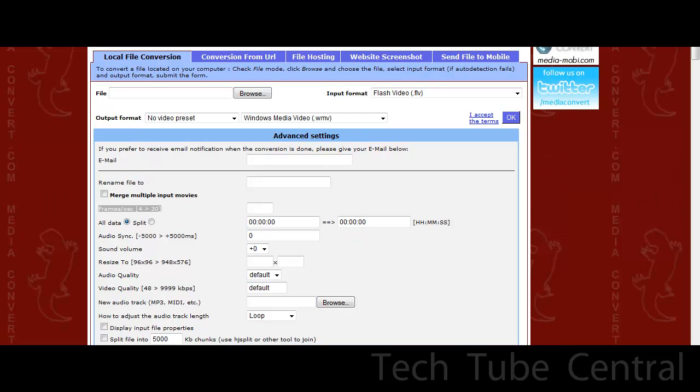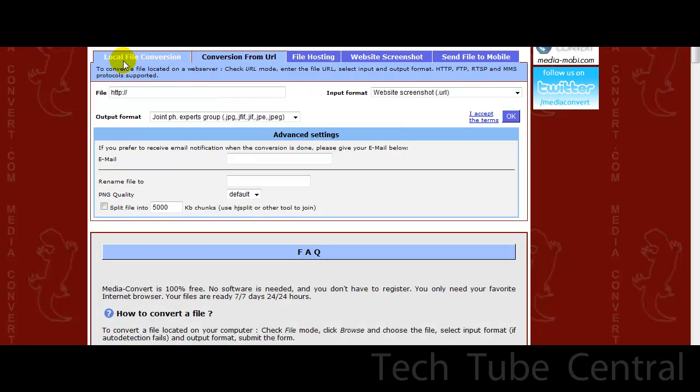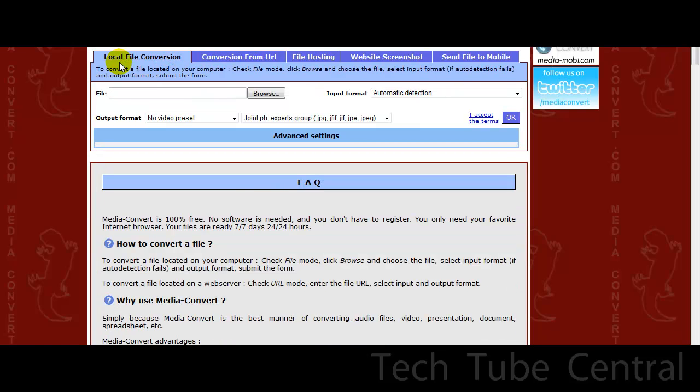So go to media-convert and you can do from local file or conversion from URL, but the bad part about this is that you can't use YouTube. So you have to have a Firefox add-on or download a different way if you want to make an embedded player, but I can have the link for it on my YouTube if you're watching this on YouTube.